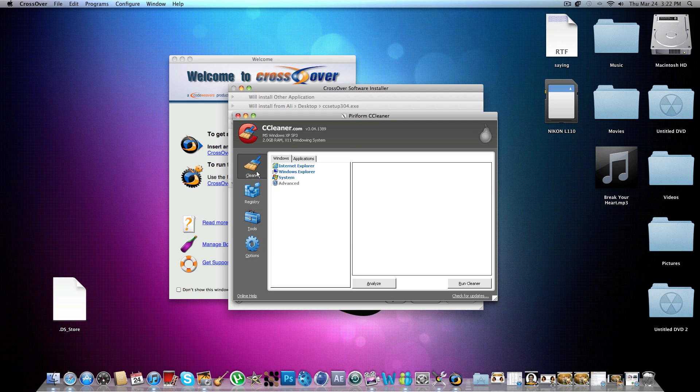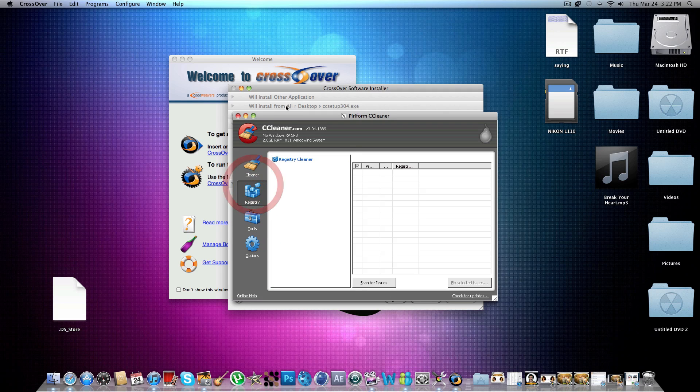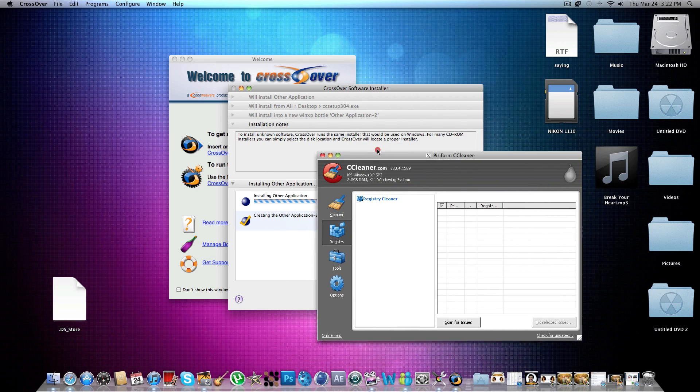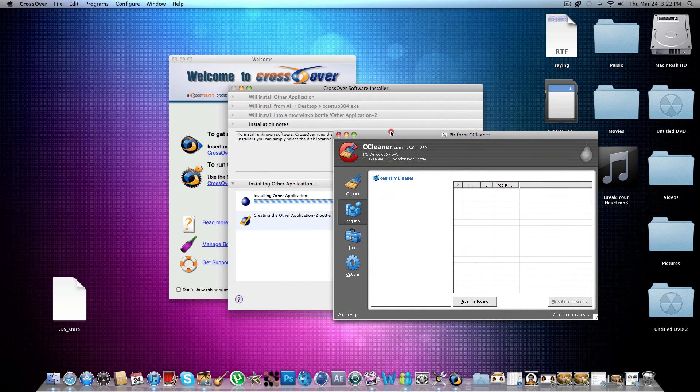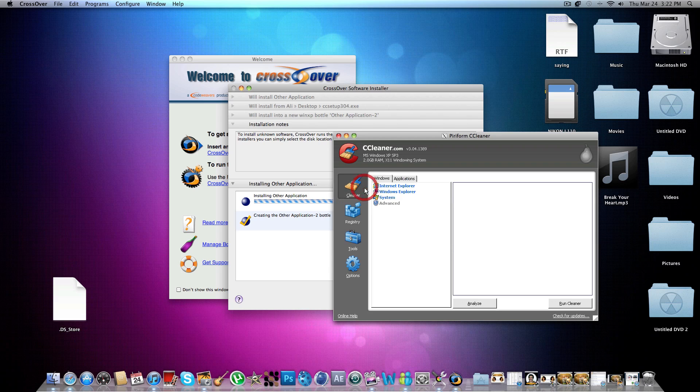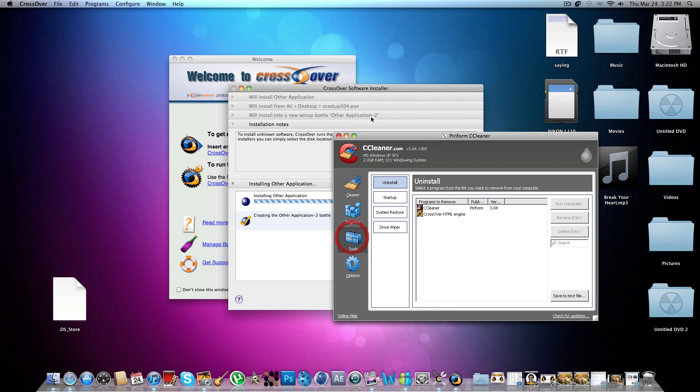And this is just nothing. Like CCleaner, this was just, I had to find some program to test. I don't recommend you use CCleaner on a Mac because it doesn't even recognize it properly.